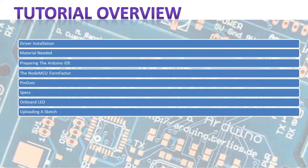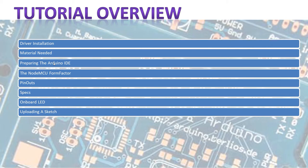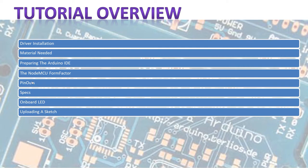So this is the overview of the tutorial. The first thing we're going to do is look at the materials needed. Then we're going to look at the driver installation. You need to install a driver for it. We're going to install the board information and libraries you need for the NodeMCU in your Arduino IDE. We're going to look at how the shape of the NodeMCU and what the problem with that is.